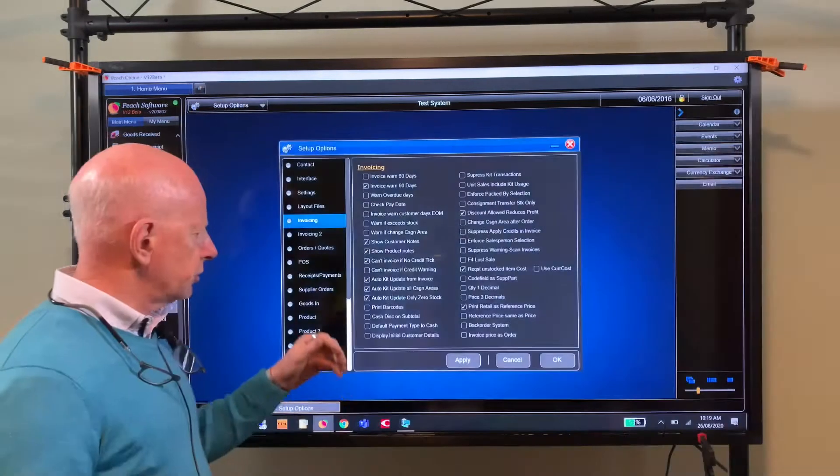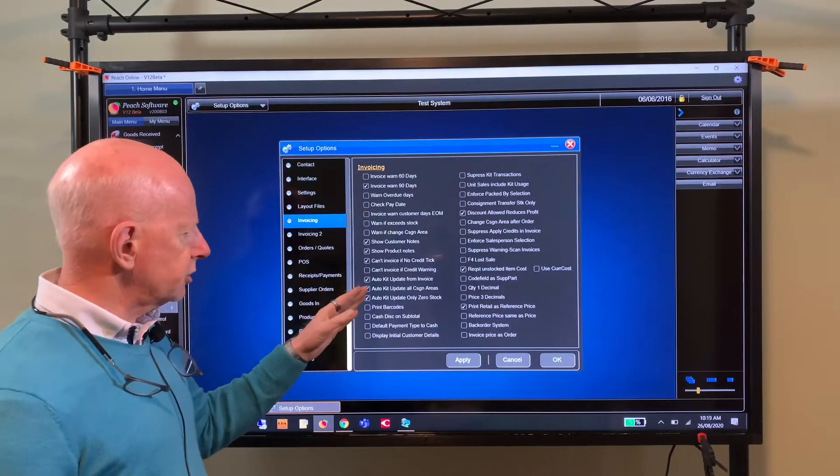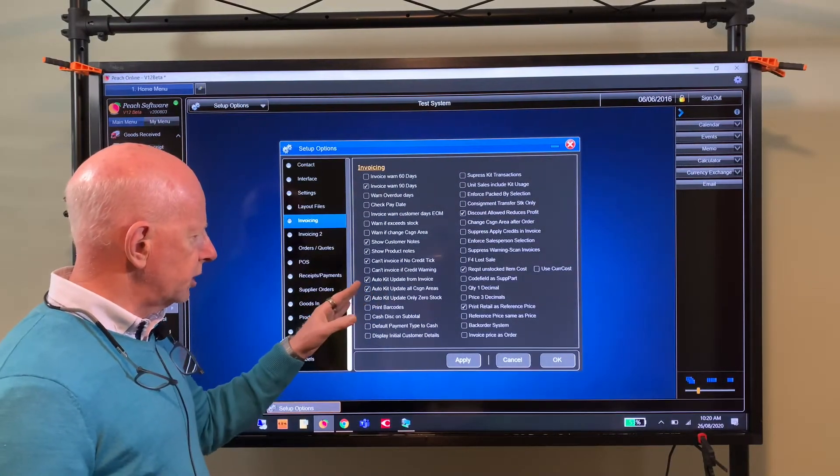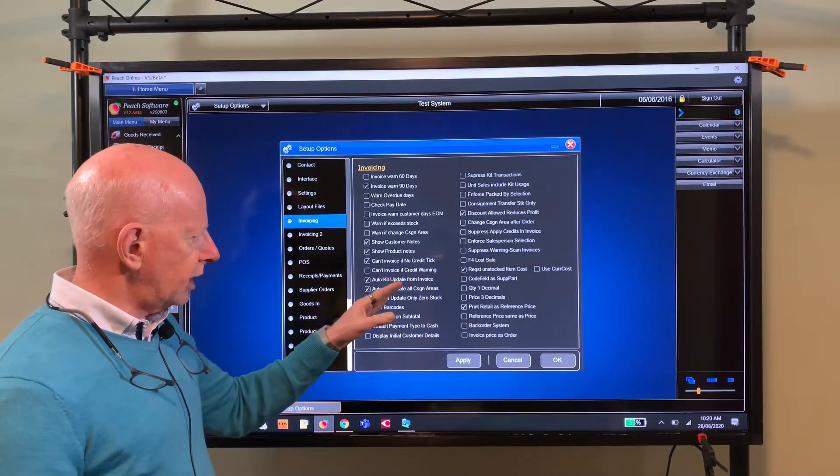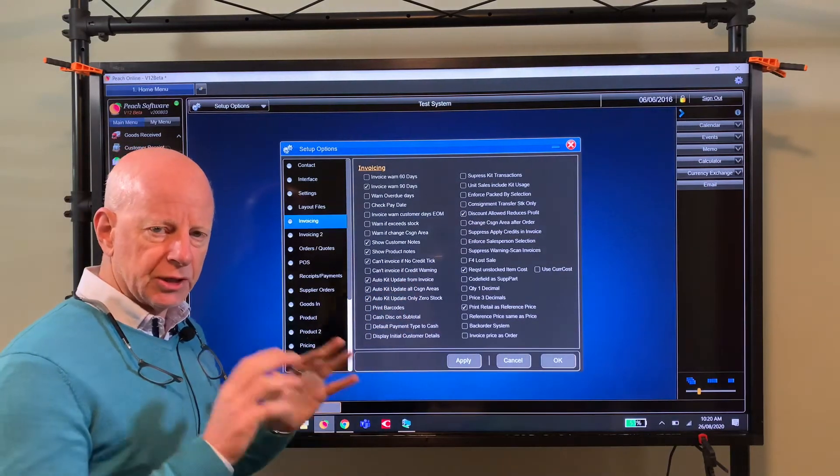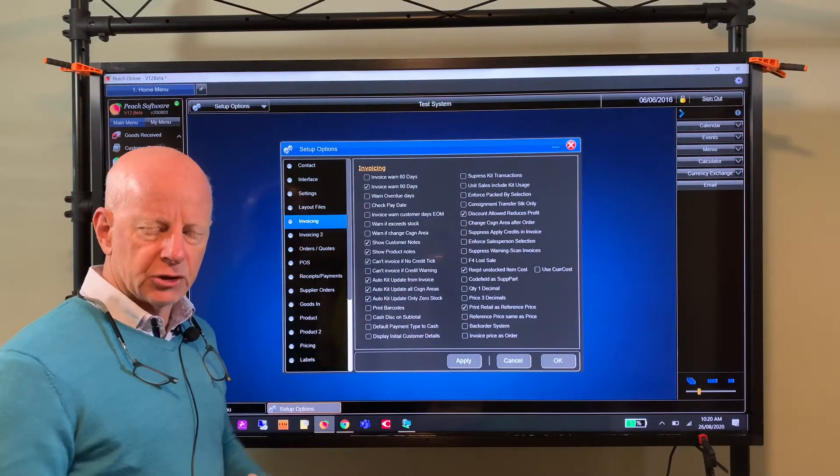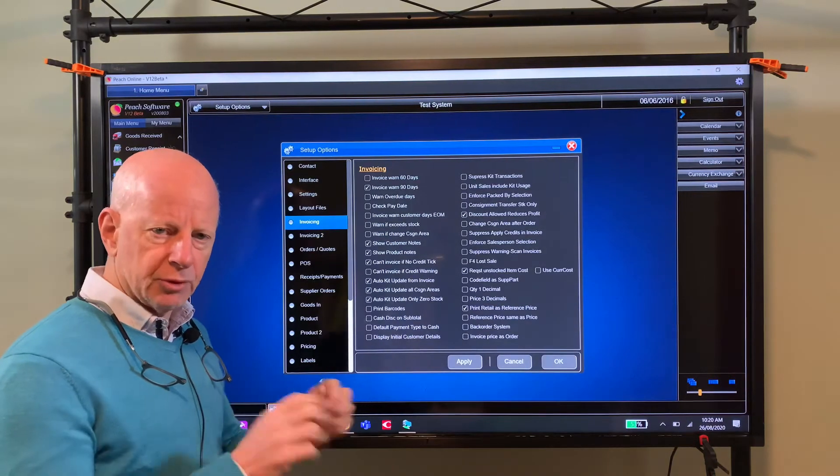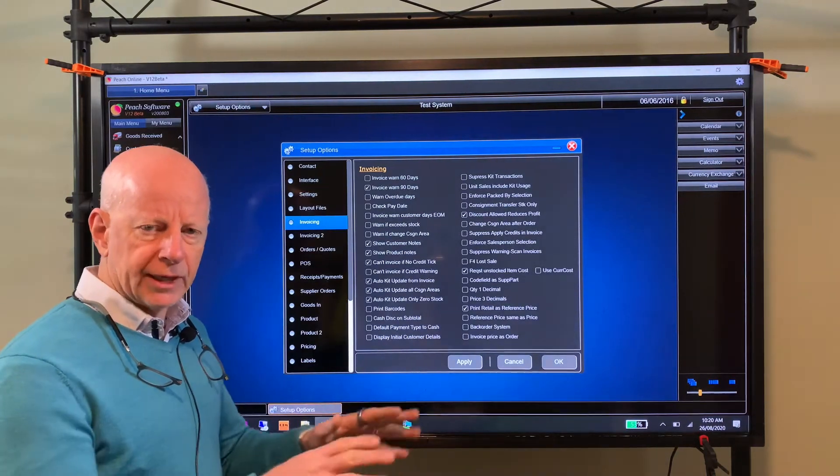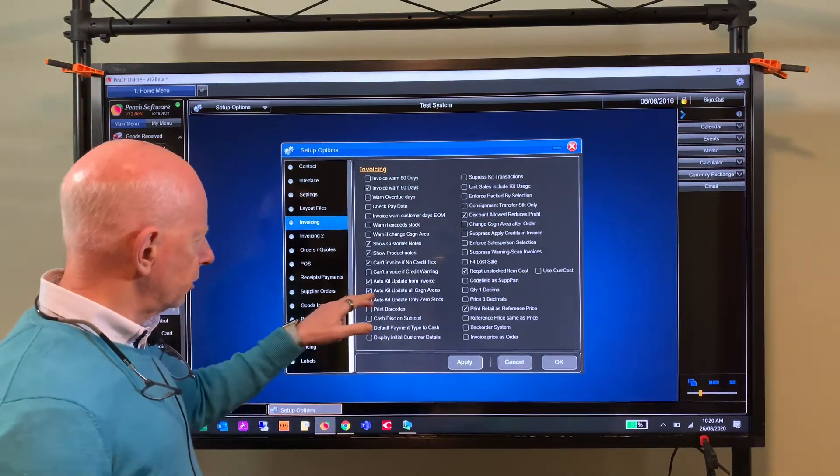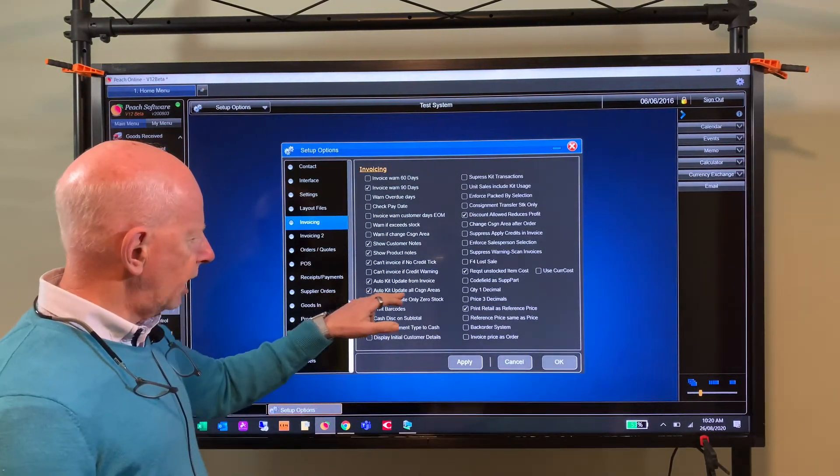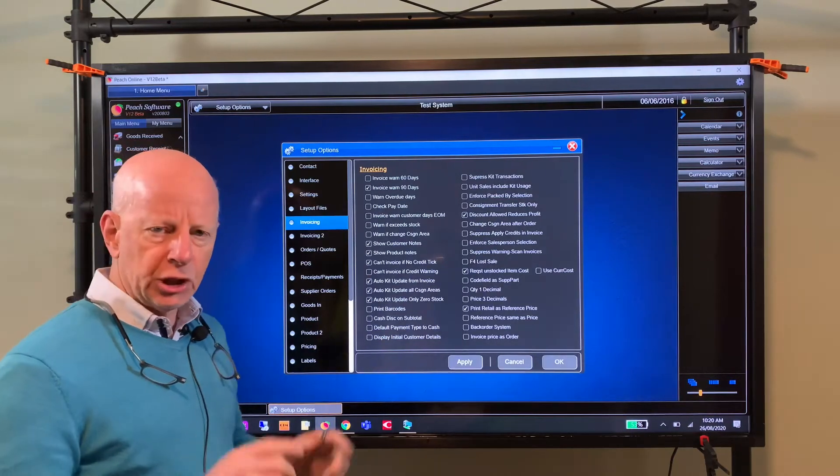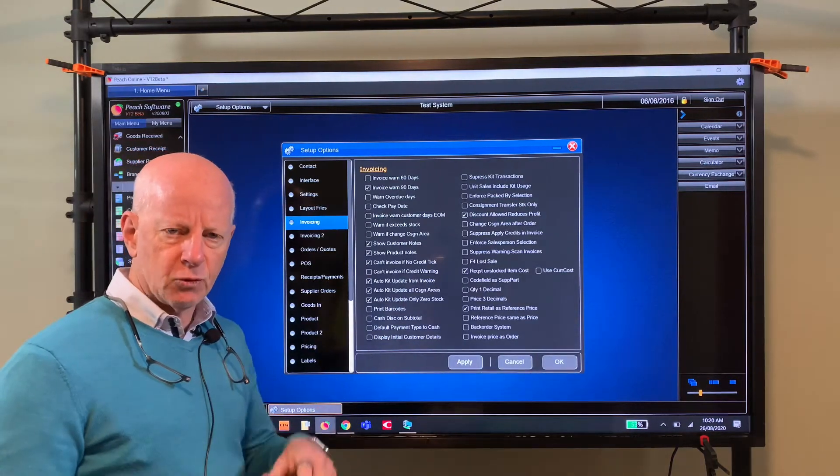In setup options here, you have a few options. Your kit update from invoice - that means it's going to manufacture the kit when you invoice it and the components are going to be built or taken out of stock on the fly.